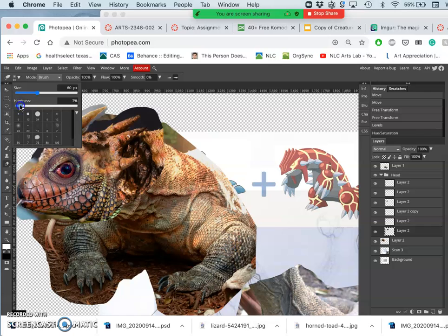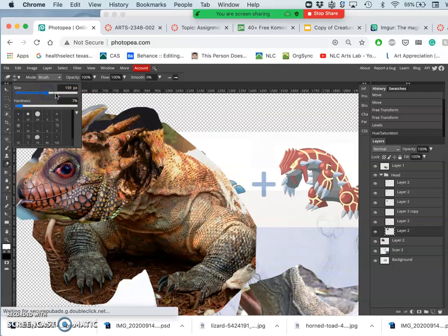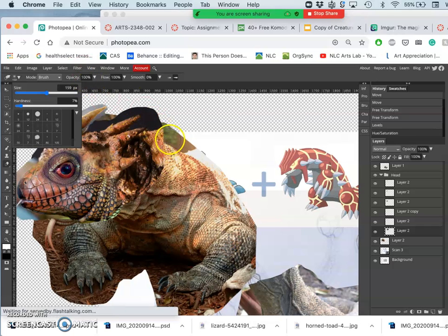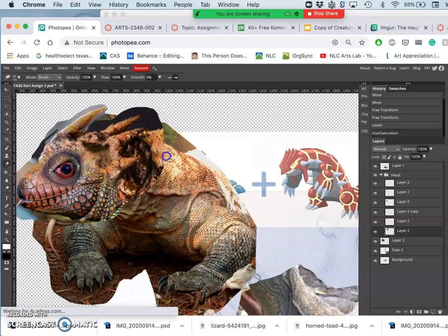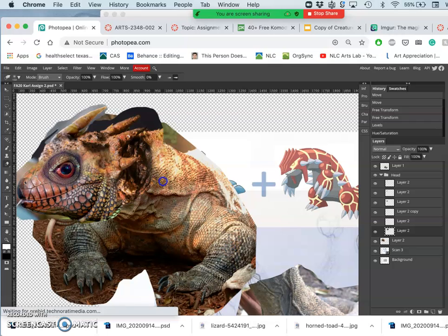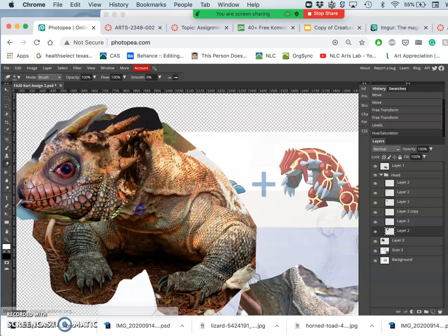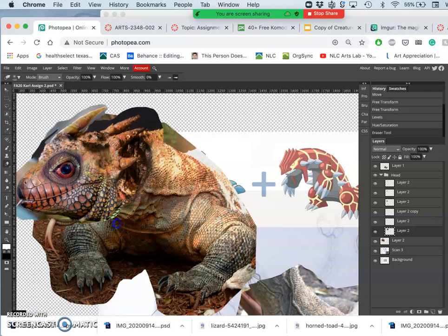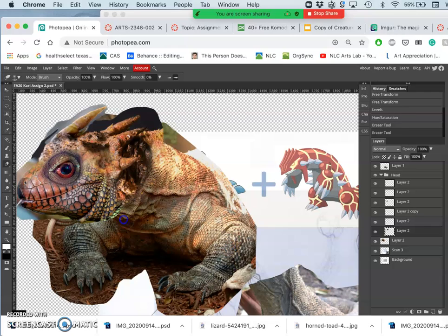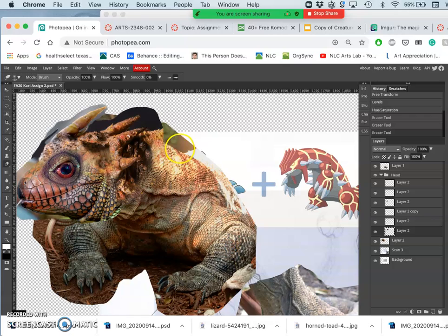So soft eraser, large enough so you can see it. A little bit larger in this case. 100% opacity. First, get rid of all those hard edges. Nice and easy. Lots of overlap.